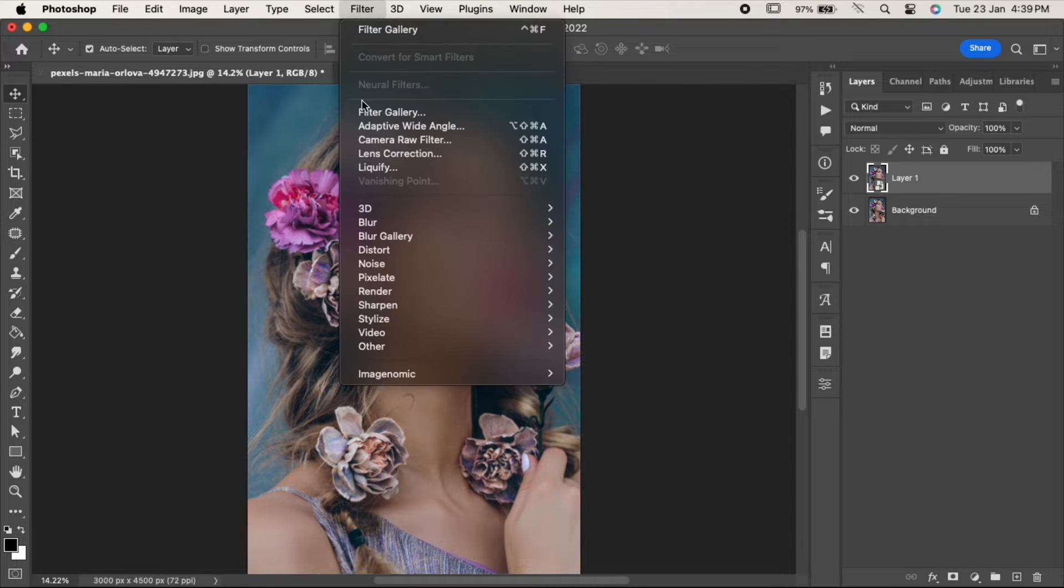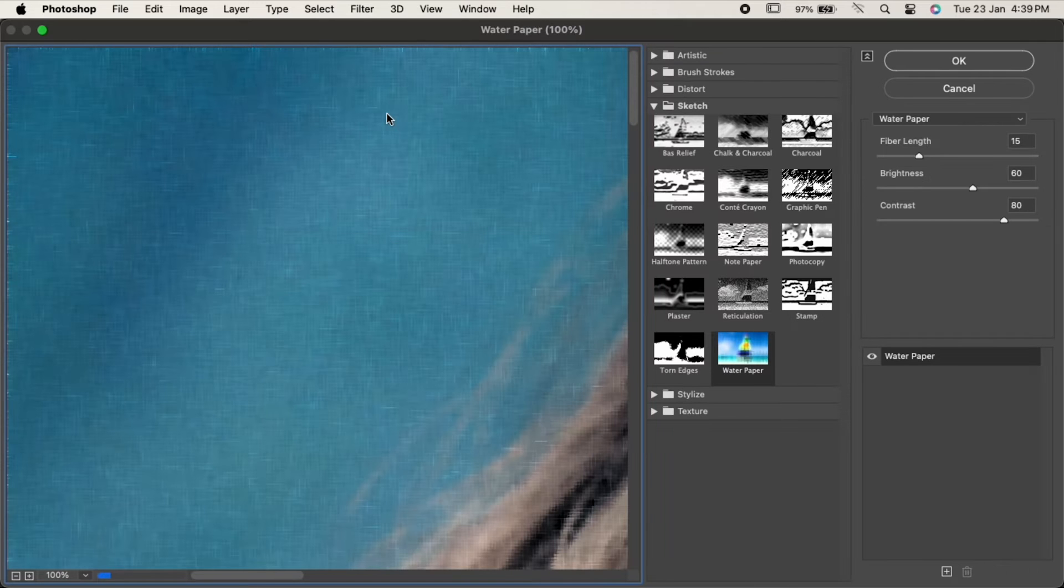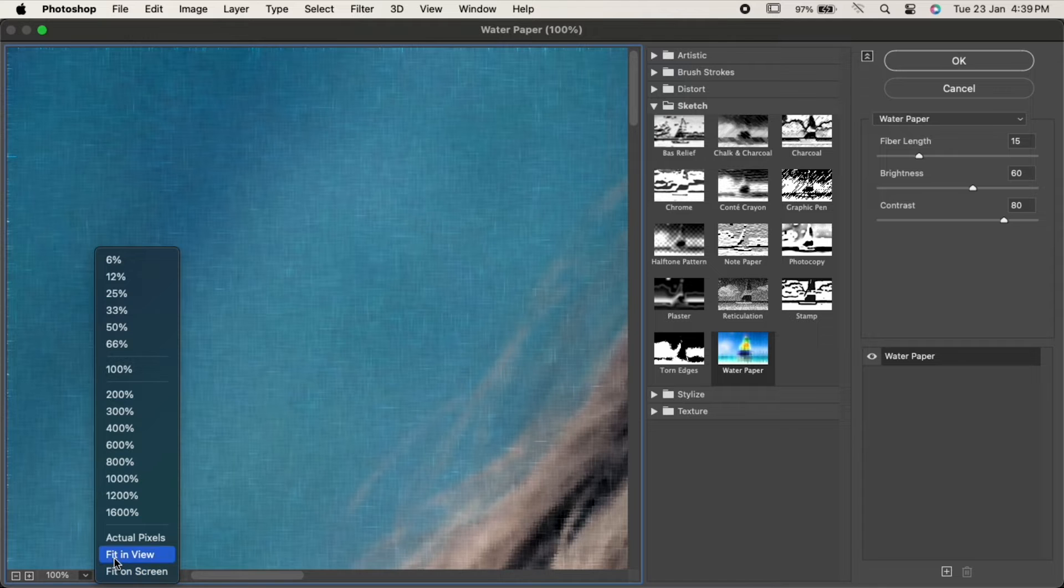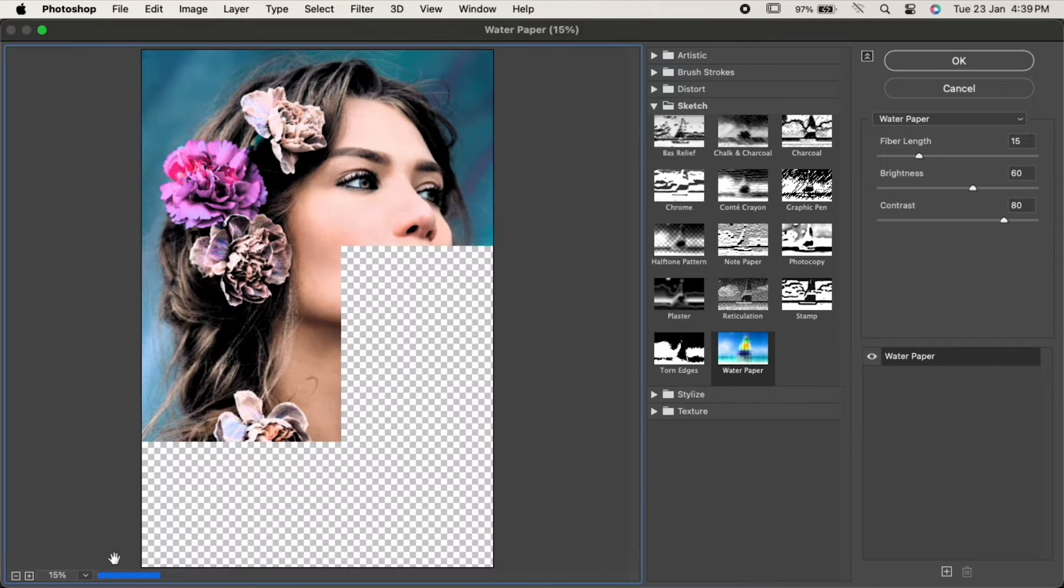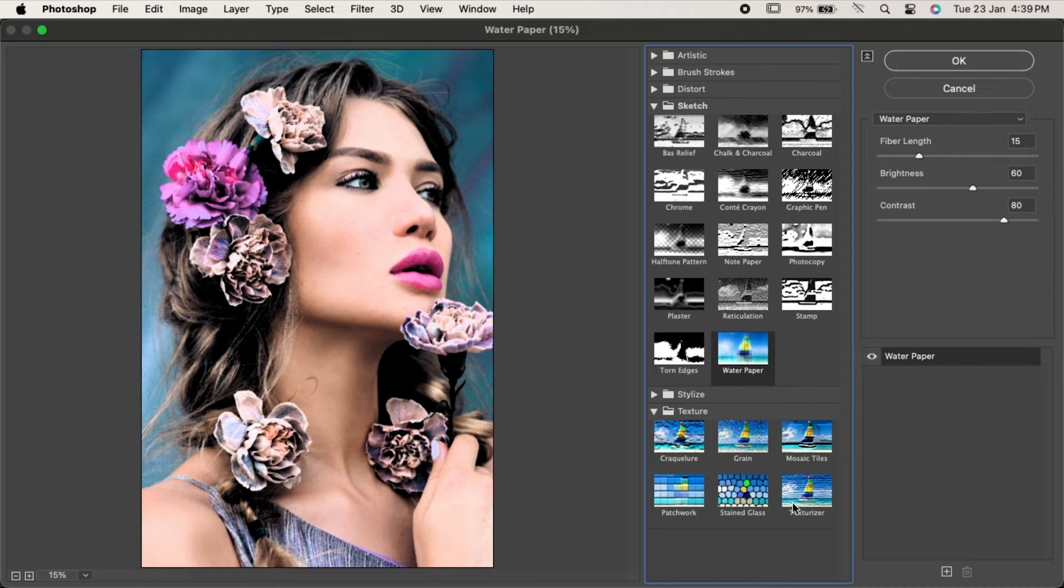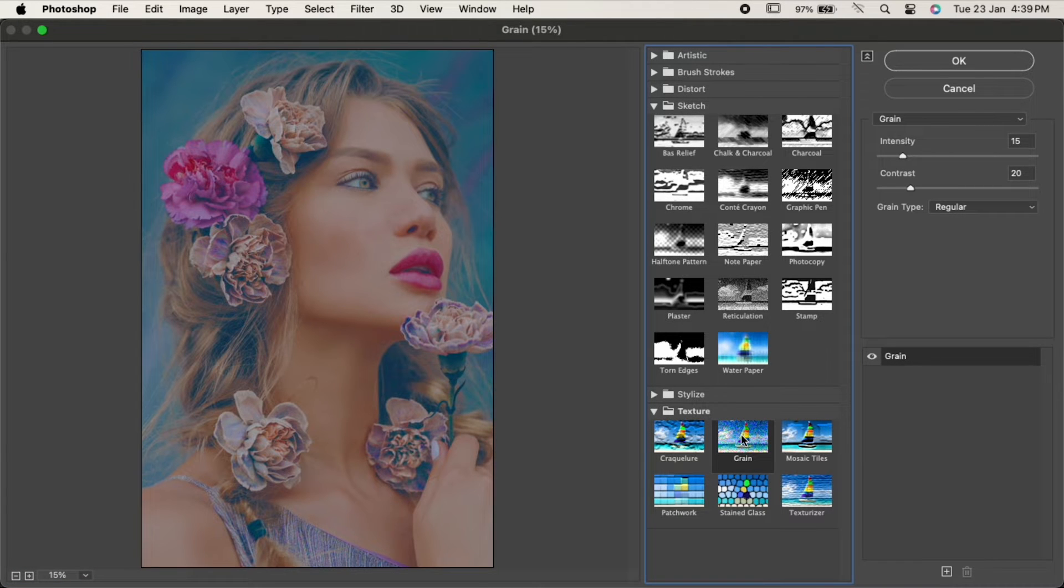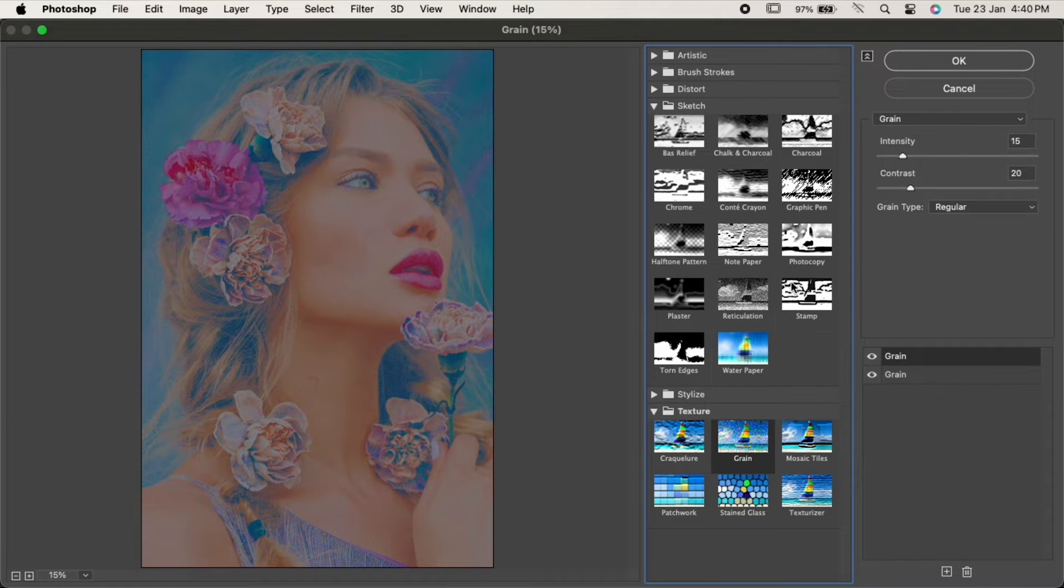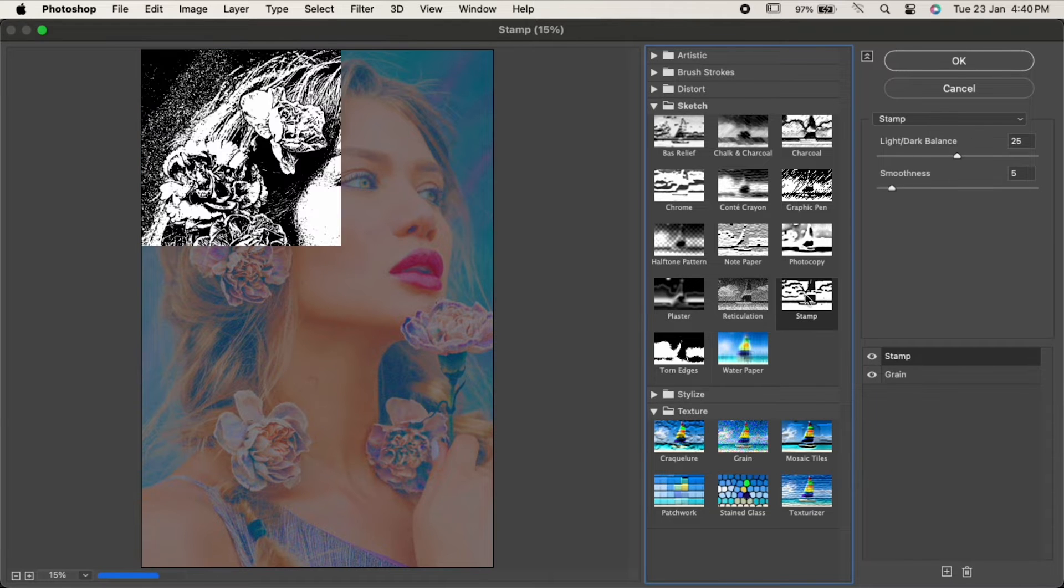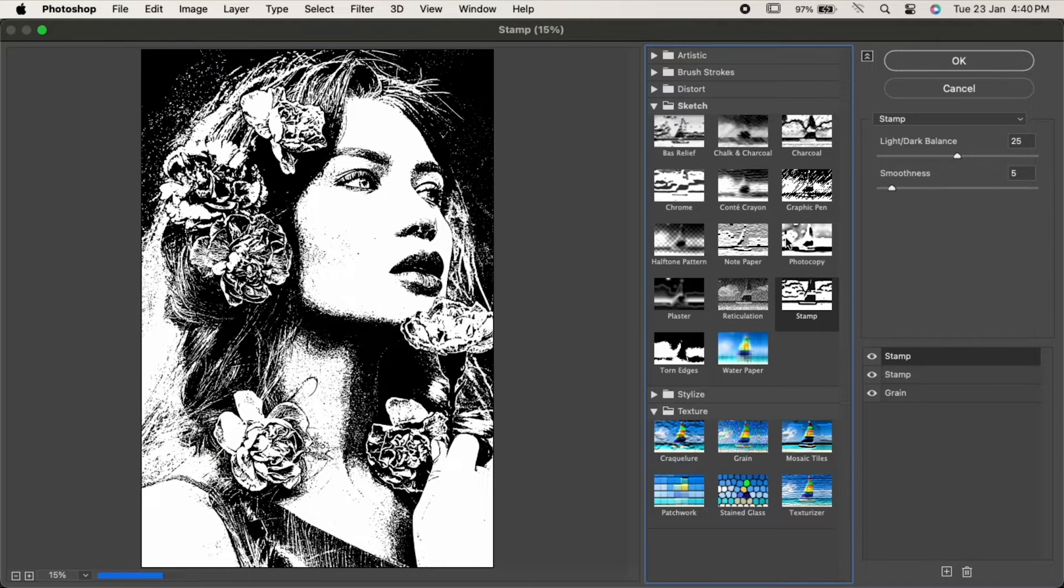Go to Filter and choose Filter Gallery. Fit the image so you can see the changes. From the Texture panel, choose Grain. Click on the plus icon. Then from the Sketch panel, choose Stamp. Click the plus icon again and this time choose Graphic Pen.